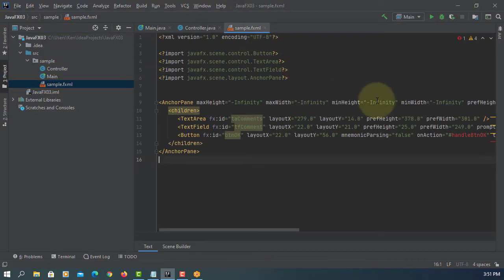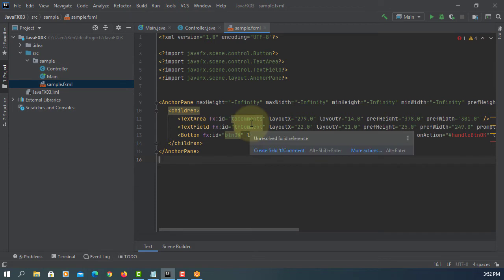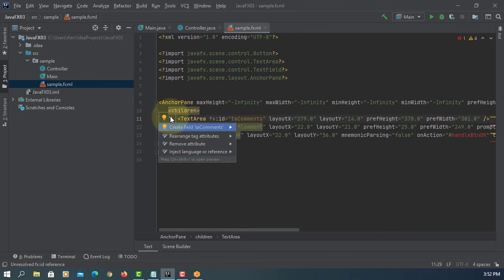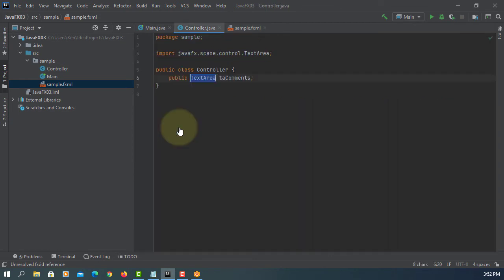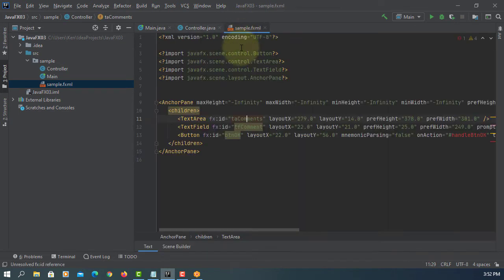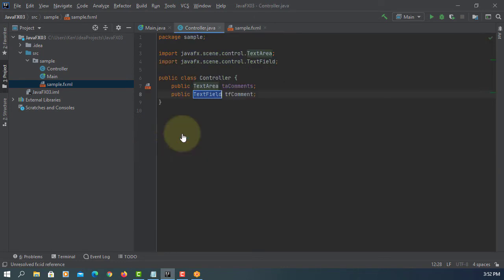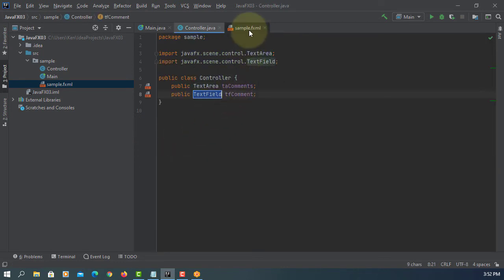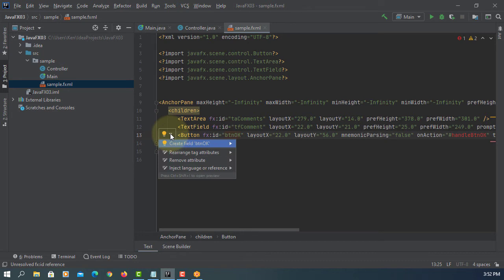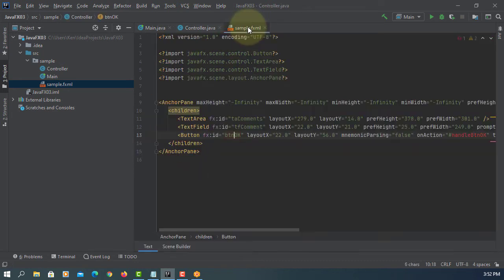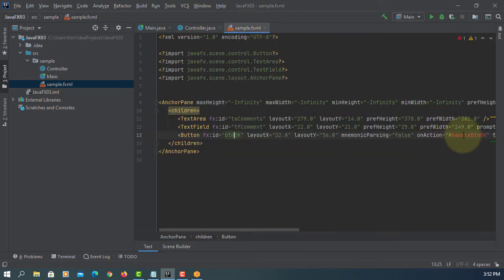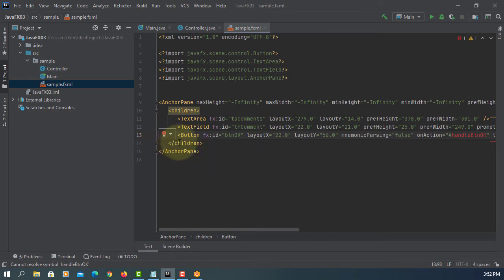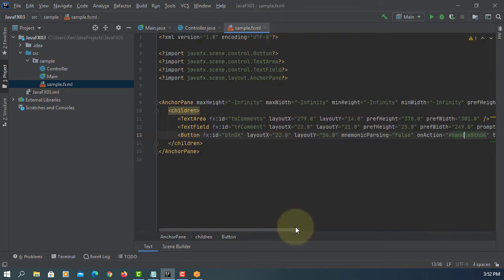So we have, create a field. One more. And then handle btn okay, we create the methods.